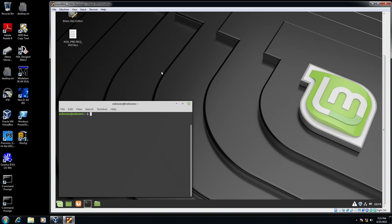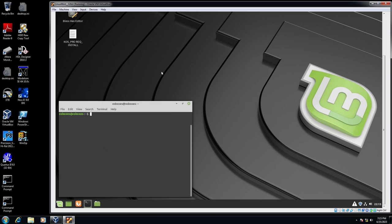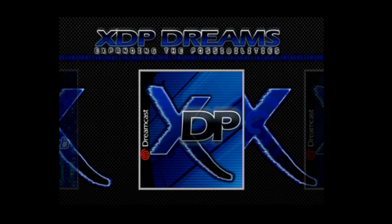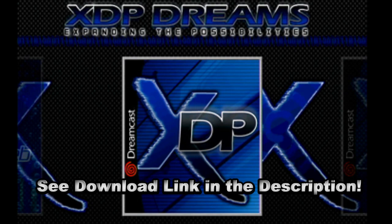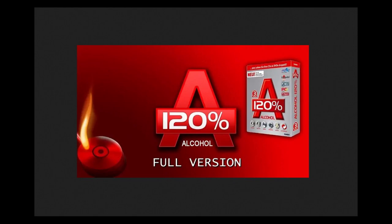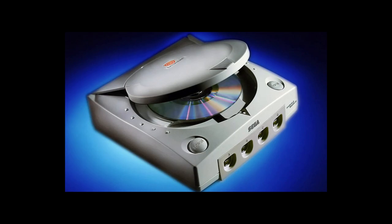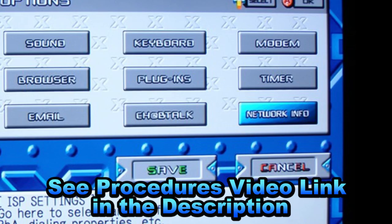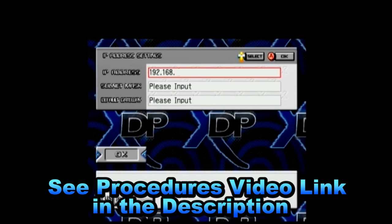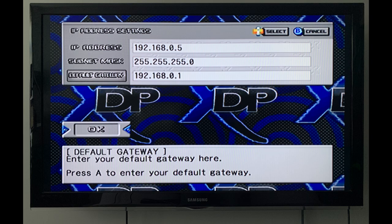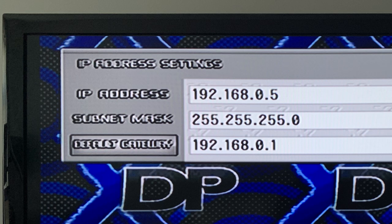After downloading XDP, it provides a disk image you can burn with Alcohol 120 or Disc Juggler. Burn it to a CD, insert it into your Dreamcast, boot up, and follow the procedures — I'll link a demo video in the description showing that entire configuration process. Give it the IP address 192.168.0.5 and you should be good to go. We'll open a second terminal window — one for compiling and one for communicating with the Dreamcast.